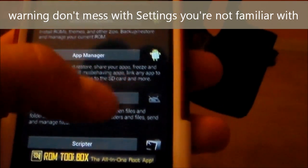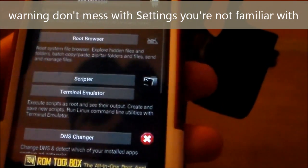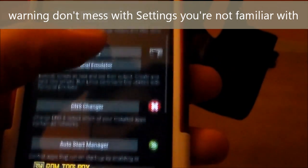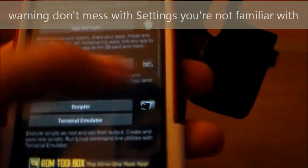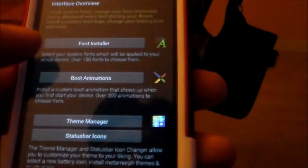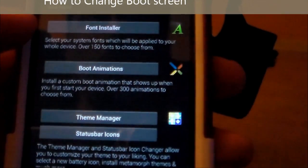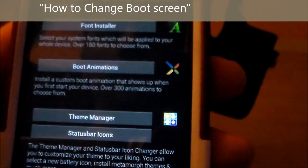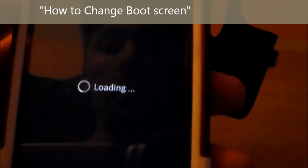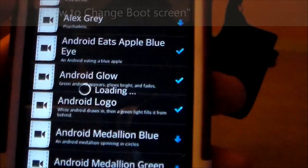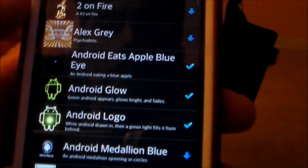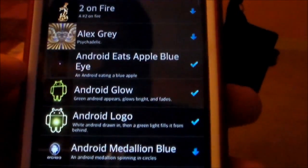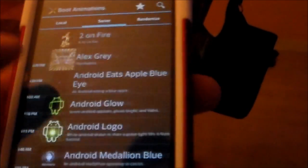Basically what this does is you can pretty much customize anything on your phone, even your boot up screen. So let's go here and click on boot animations. And these are different boot animations. So I'm going to go ahead and show you that.